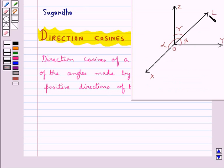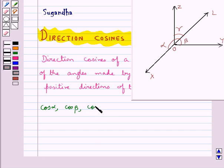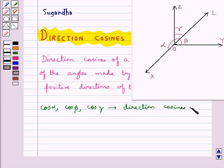This directed line L passing through the origin makes angle alpha with the x-axis, angle beta with the y-axis, and angle gamma with the z-axis. These angles alpha, beta, gamma are called direction angles, and the cosines of these angles — that is cos alpha, cos beta, cos gamma — are called the direction cosines of the directed line L.